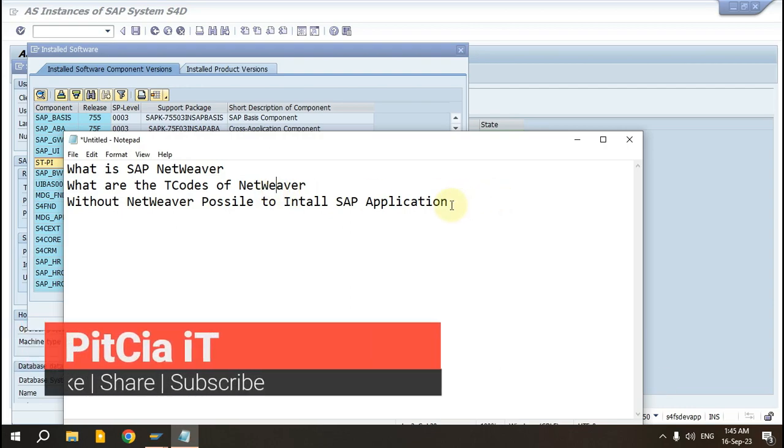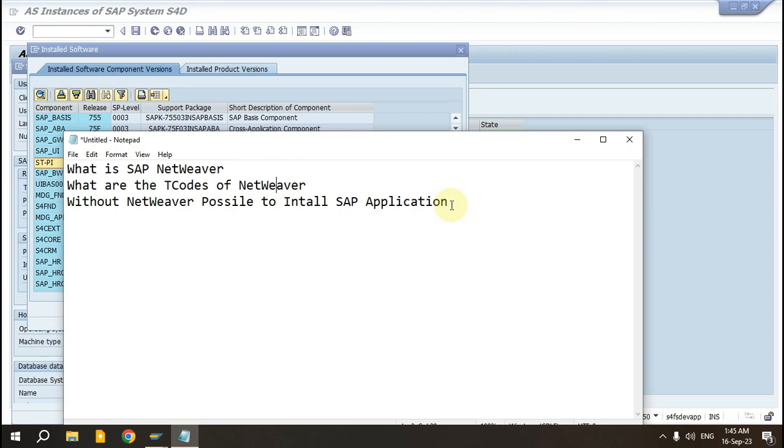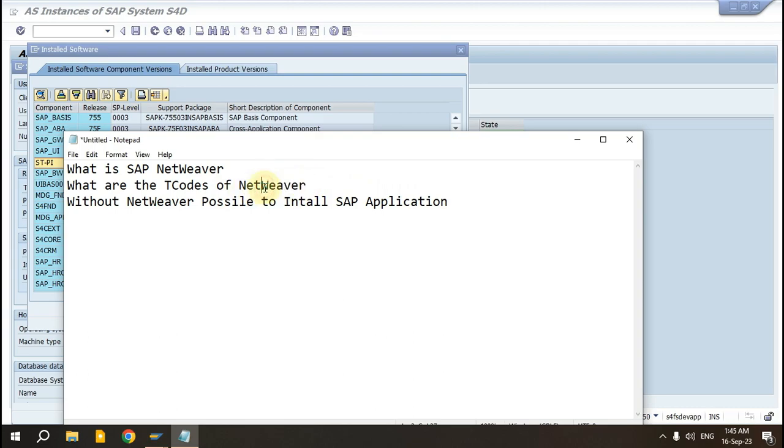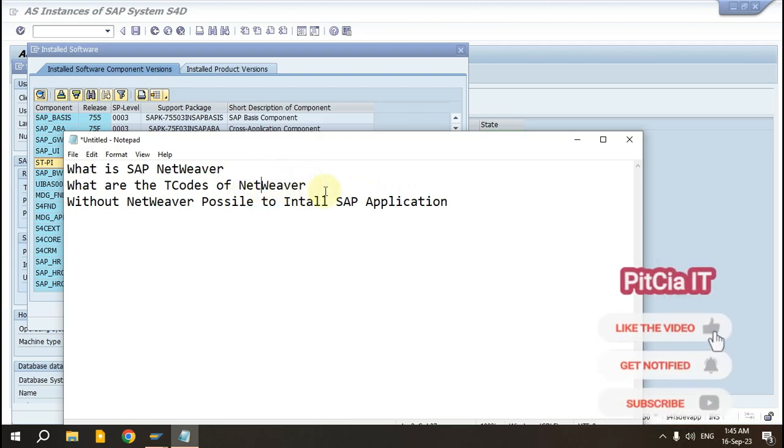Now the third: Is it possible without ABAP, without NetWeaver, to install? Not possible. Think about yourself - is it possible if you have installed ECC and you don't have SU01 transaction code, you don't have a dump? How would it be possible? If you want to install any ABAP-based application, SAP NetWeaver is mandatory to install. Without SAP NetWeaver, you cannot install any SAP ABAP application.